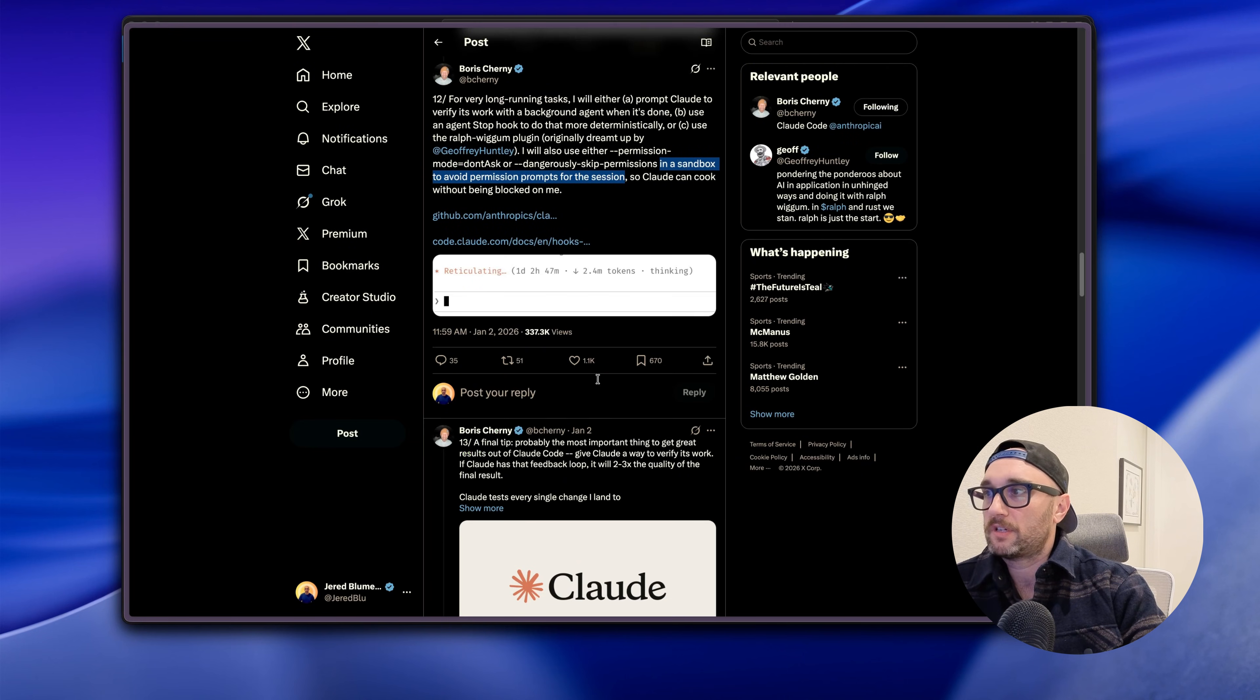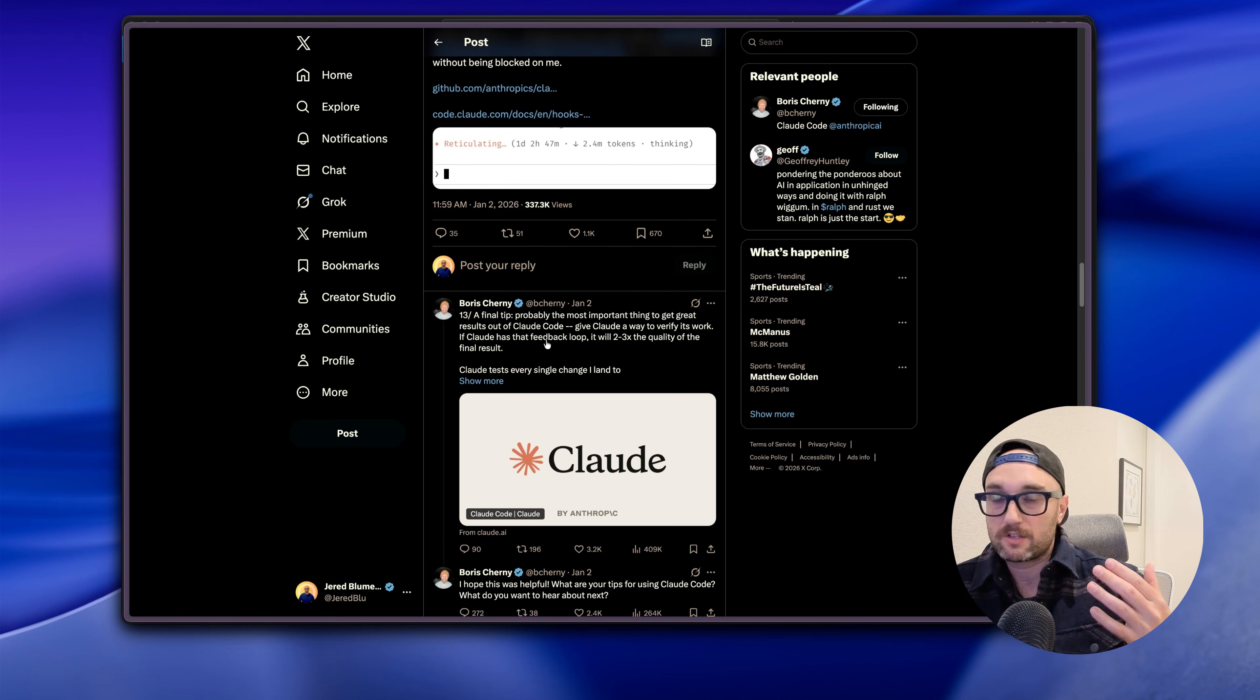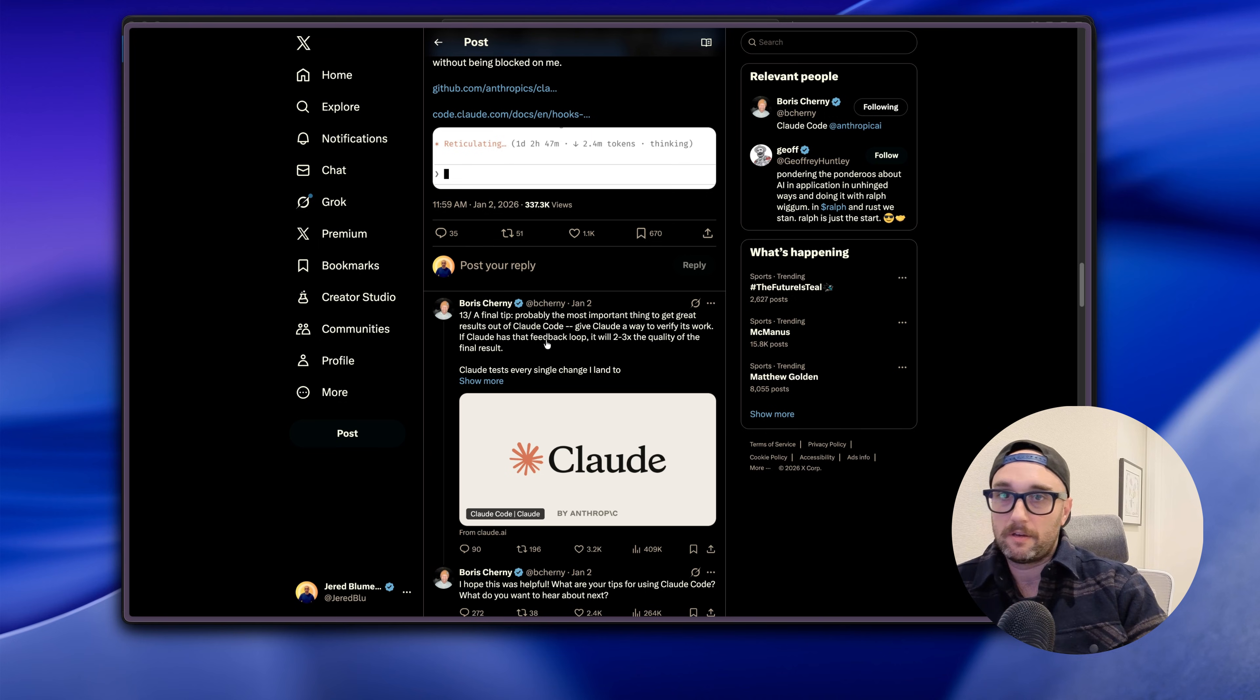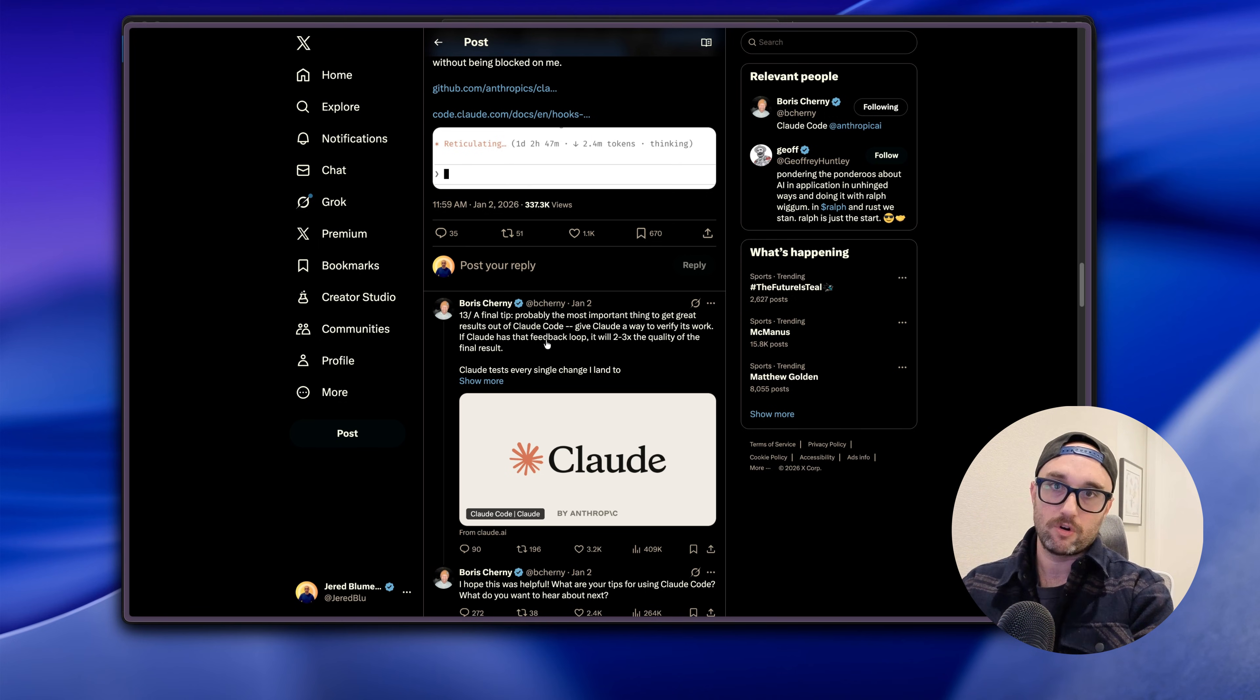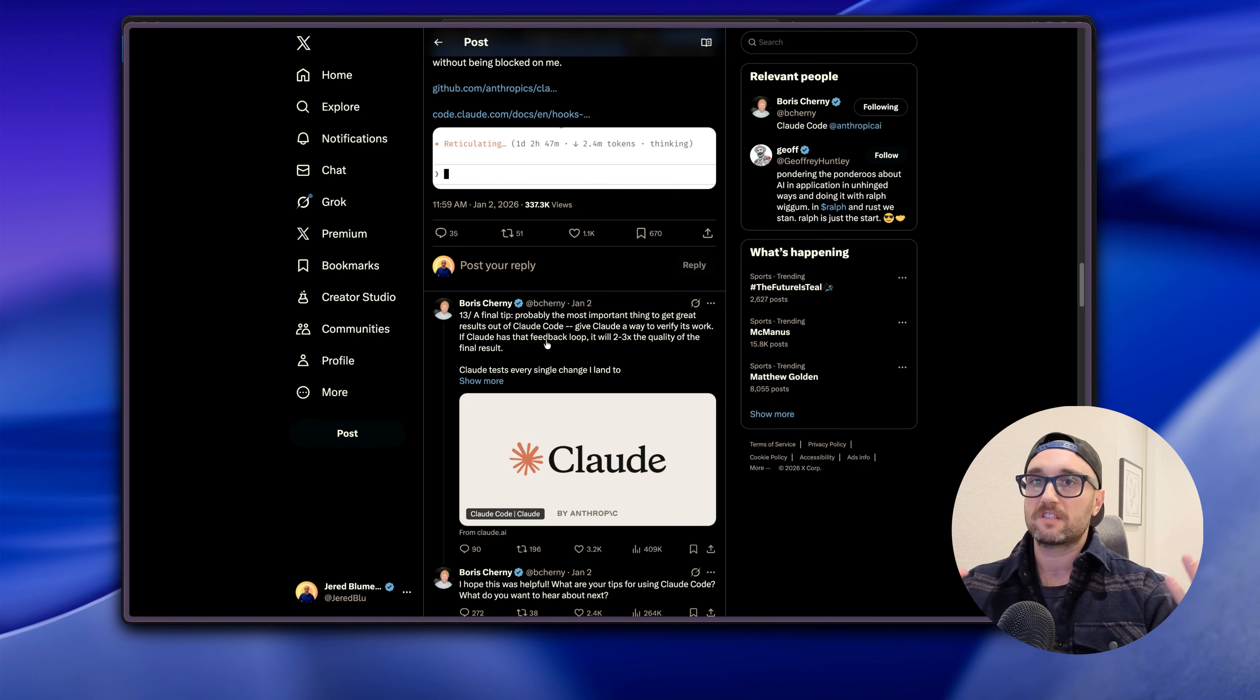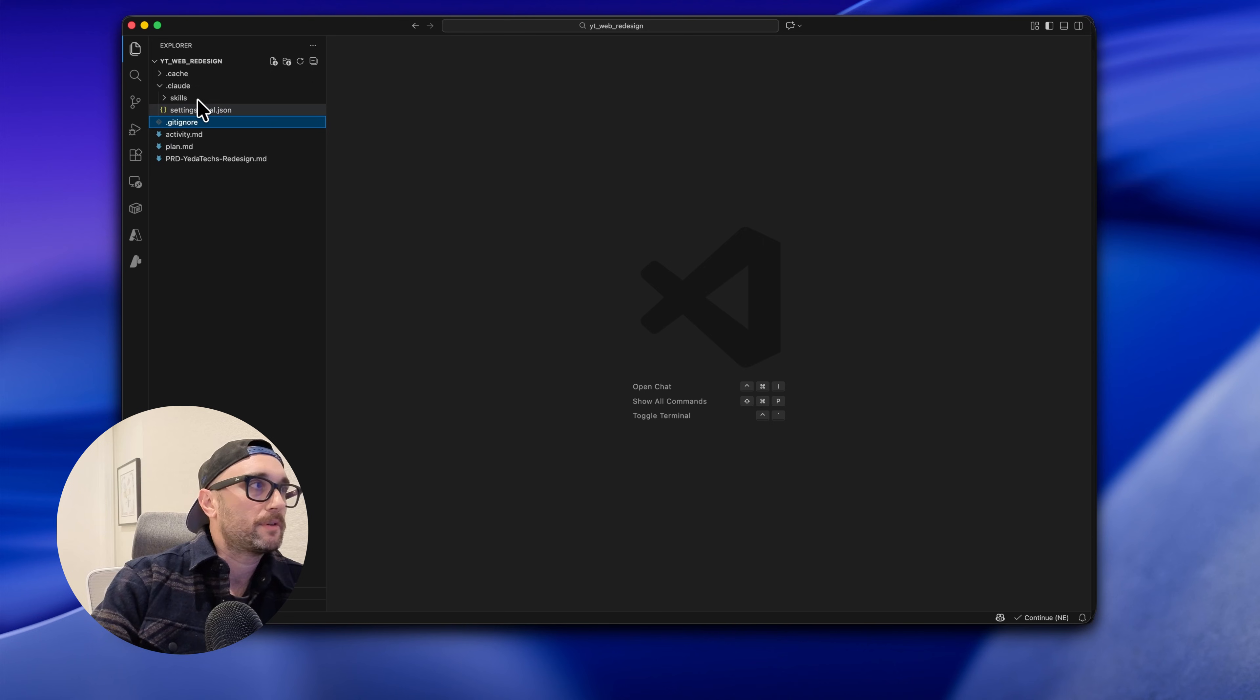And going back one last time to Boris Trini's post, his final tip is give it a feedback loop. So what I've been doing is giving Claude Code the ability to use Claude for Chrome. Essentially gives Claude the ability to launch Chrome and test out what it's doing, take a look, take a screenshot, look at console logs. It closes the whole feedback loop. Okay, so enough talking, let's actually look at it in action.